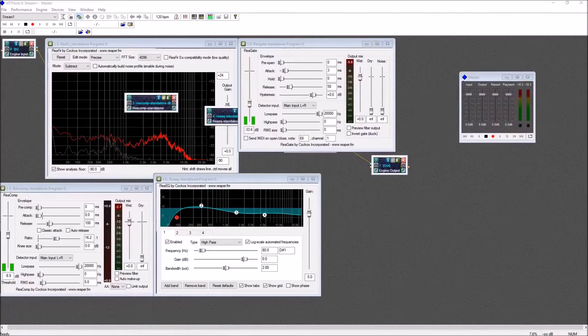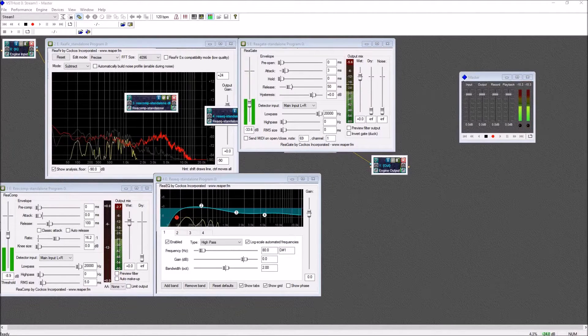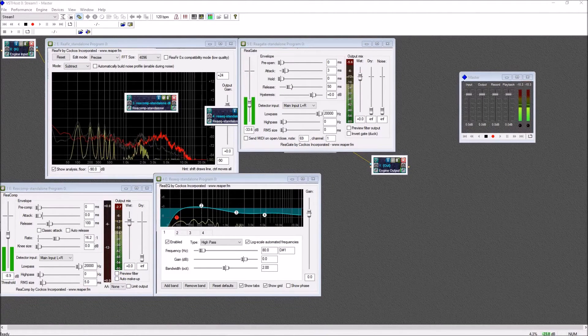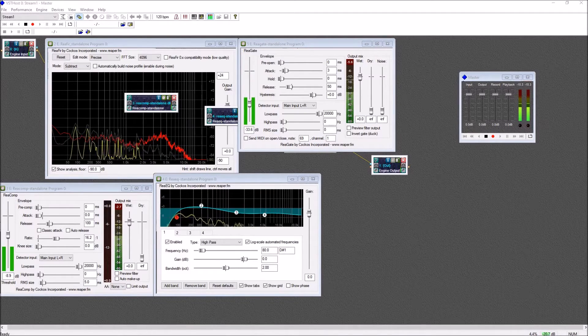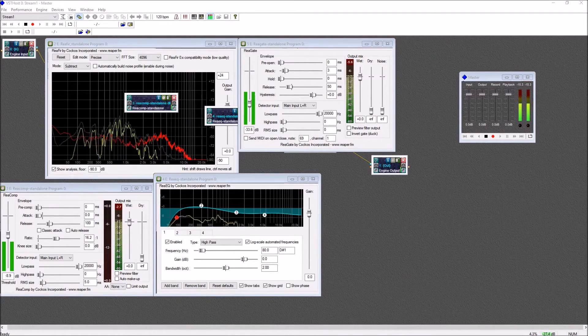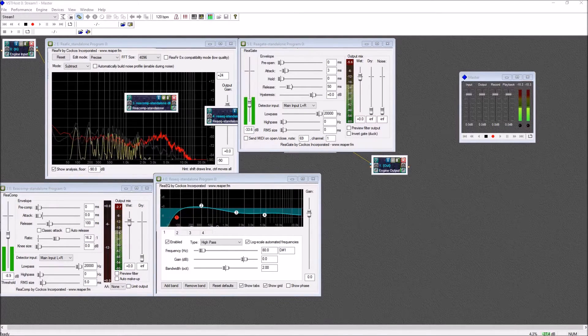If you're a YouTuber, streamer, podcaster, it doesn't really matter - if you're putting content out on the internet, one of the most important parts and also the easiest to overlook is the audio quality.